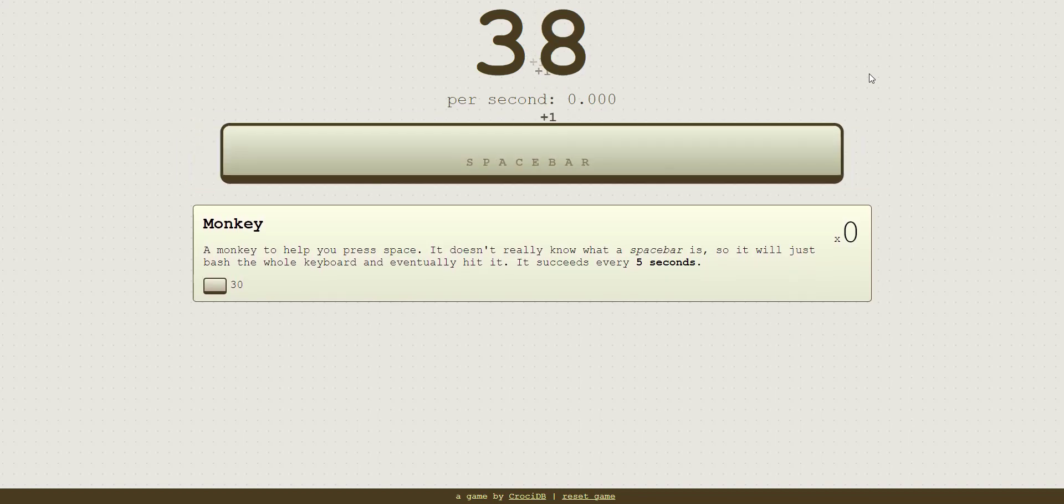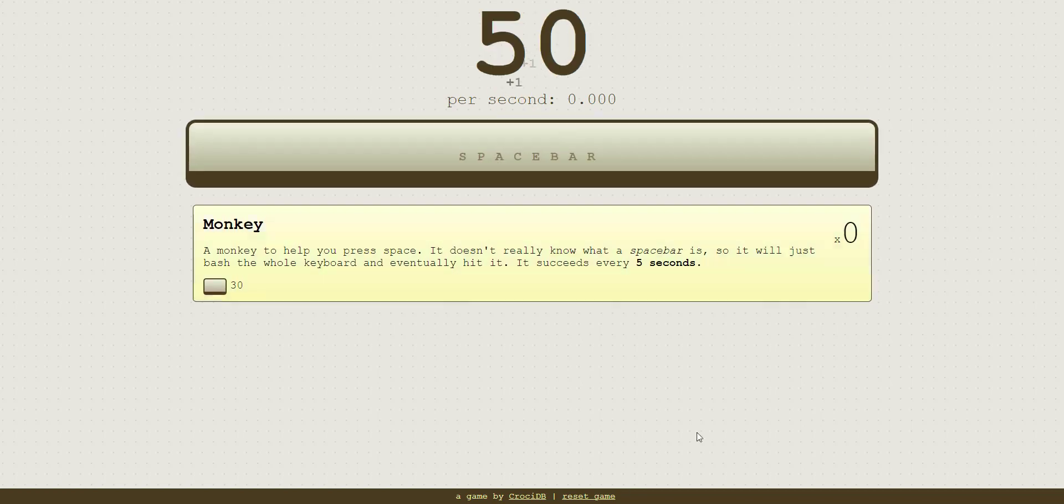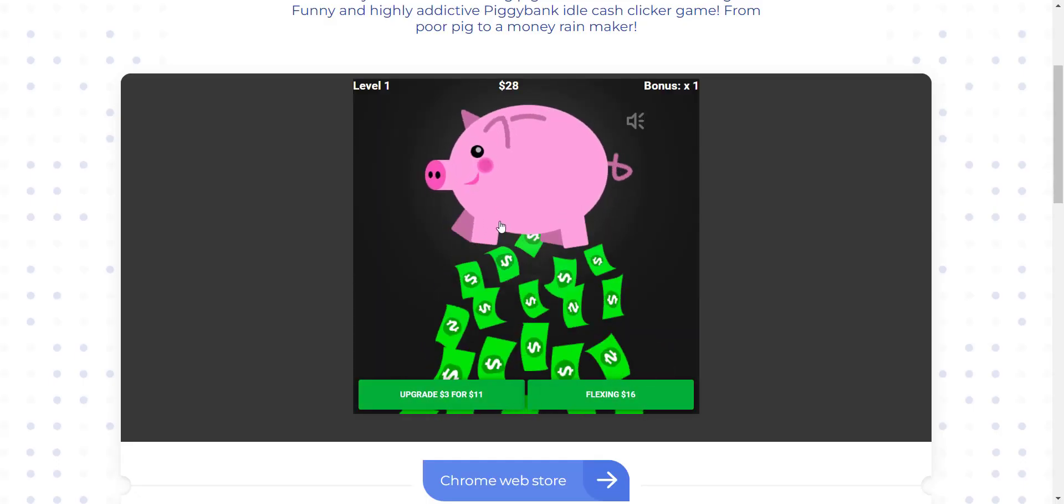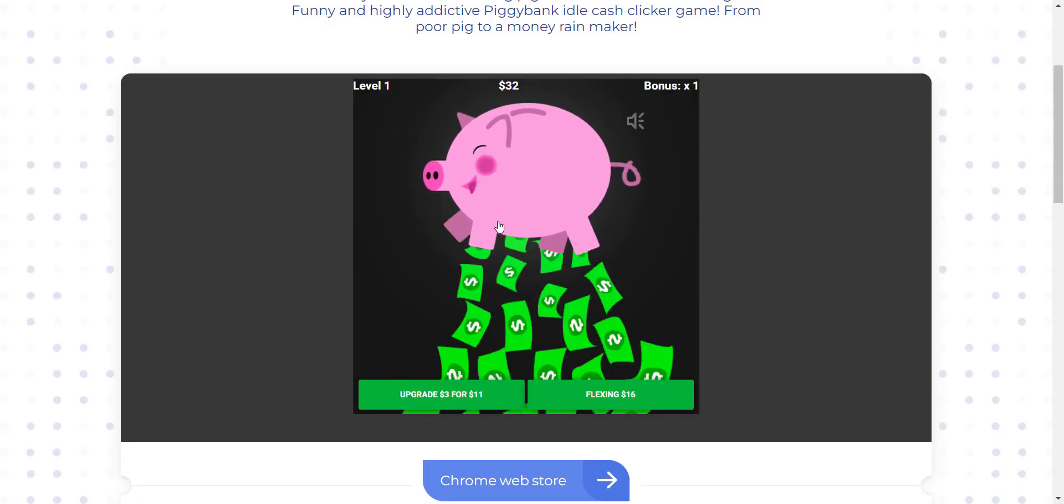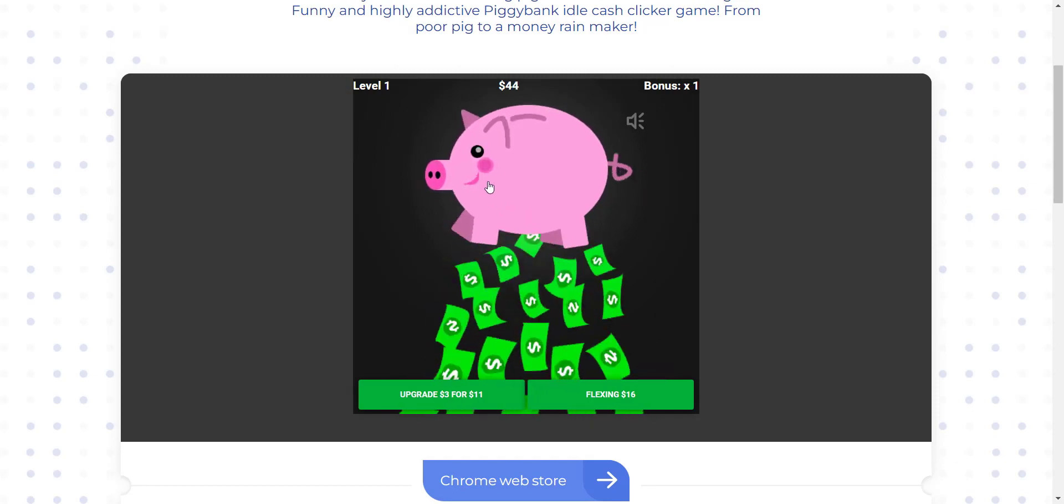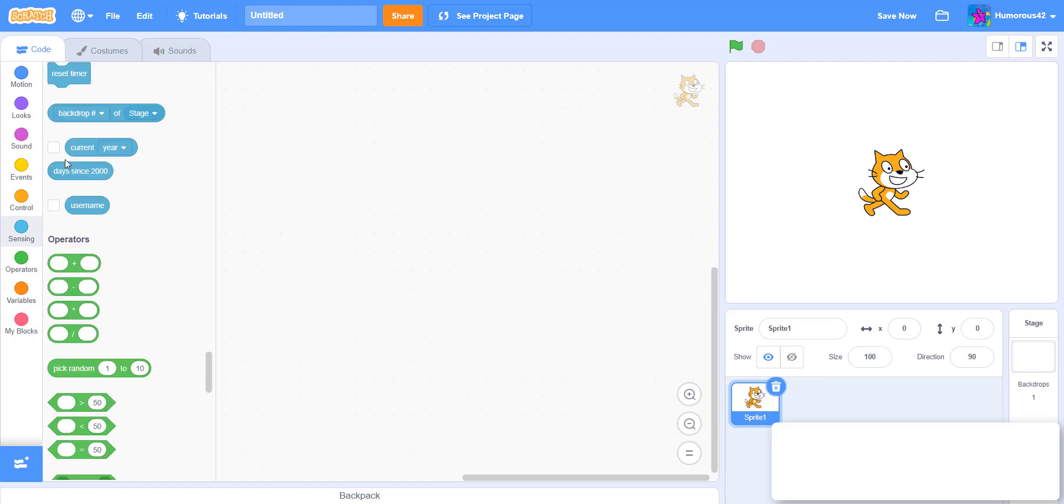If you like playing a lot of online games, you may have seen games like Spacebar Clicker or Piggy Bank Clicker. So my goal in this video is to try to recreate one of those games in Scratch, and maybe to teach you how to do it too if you want to try it.